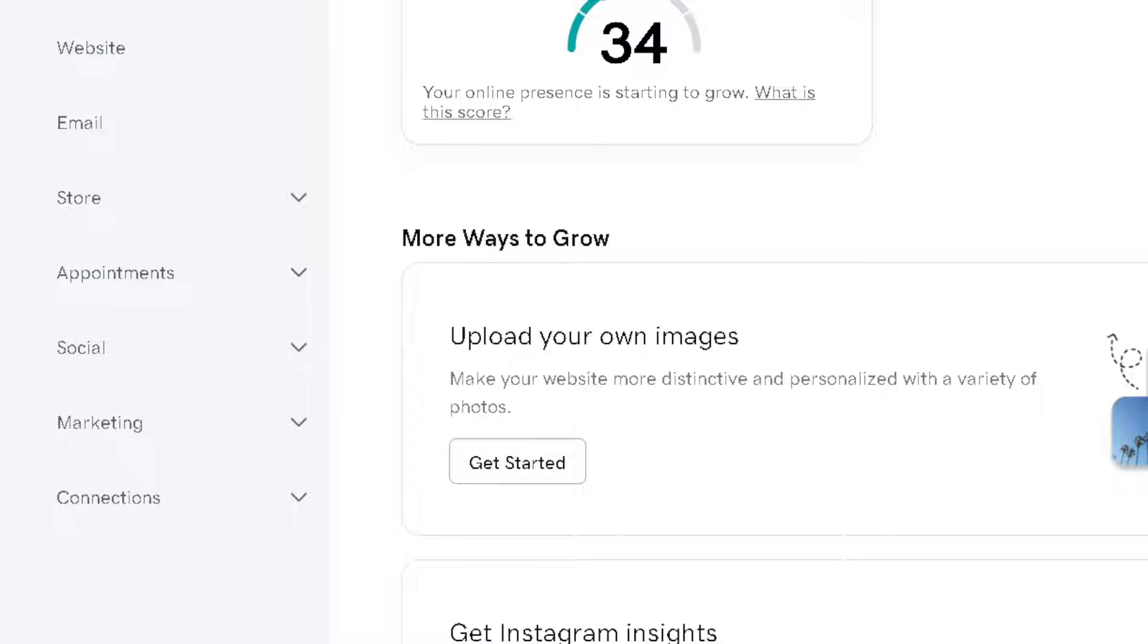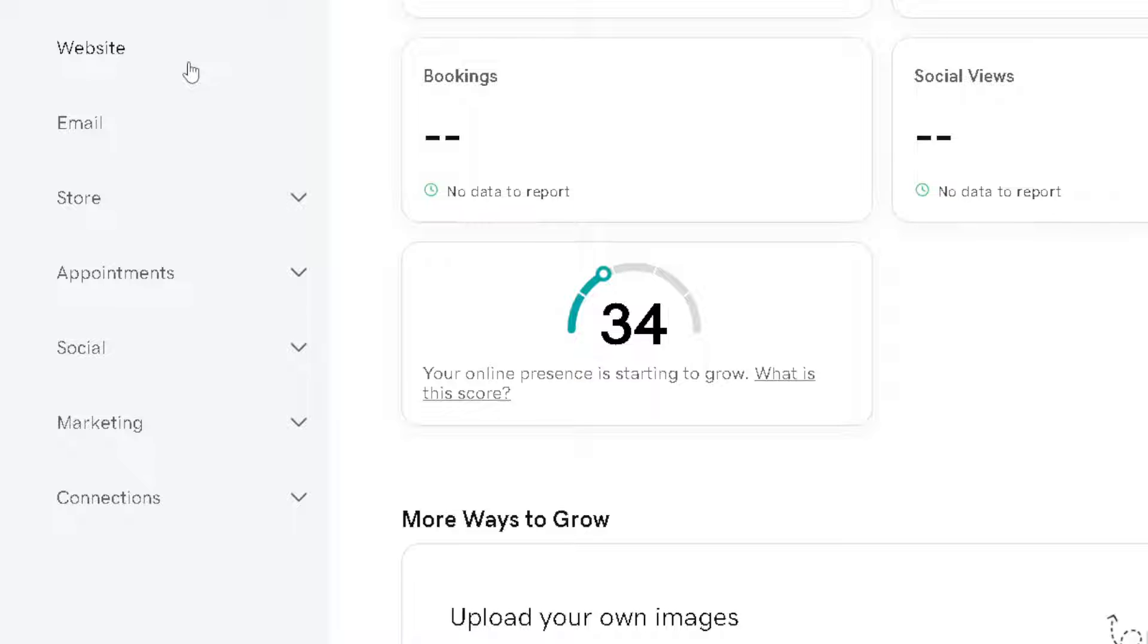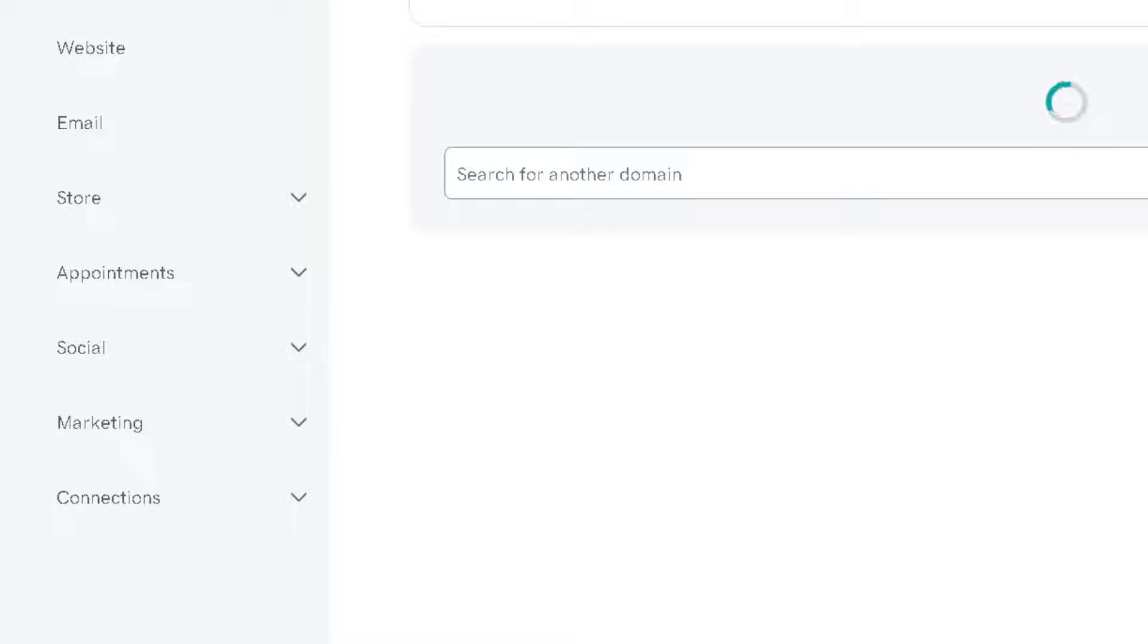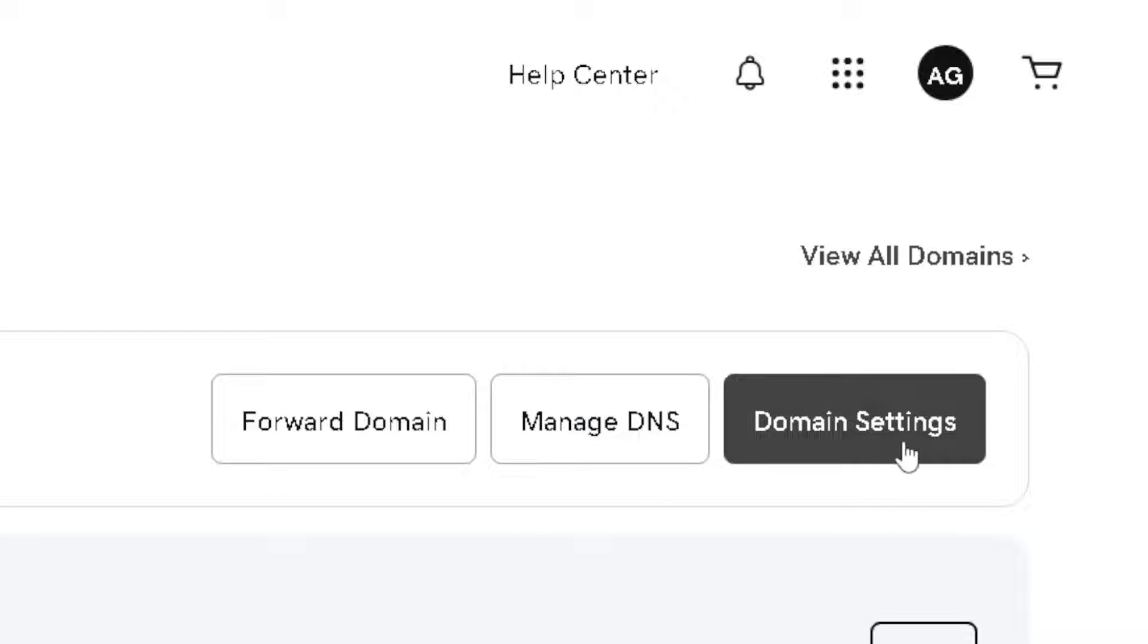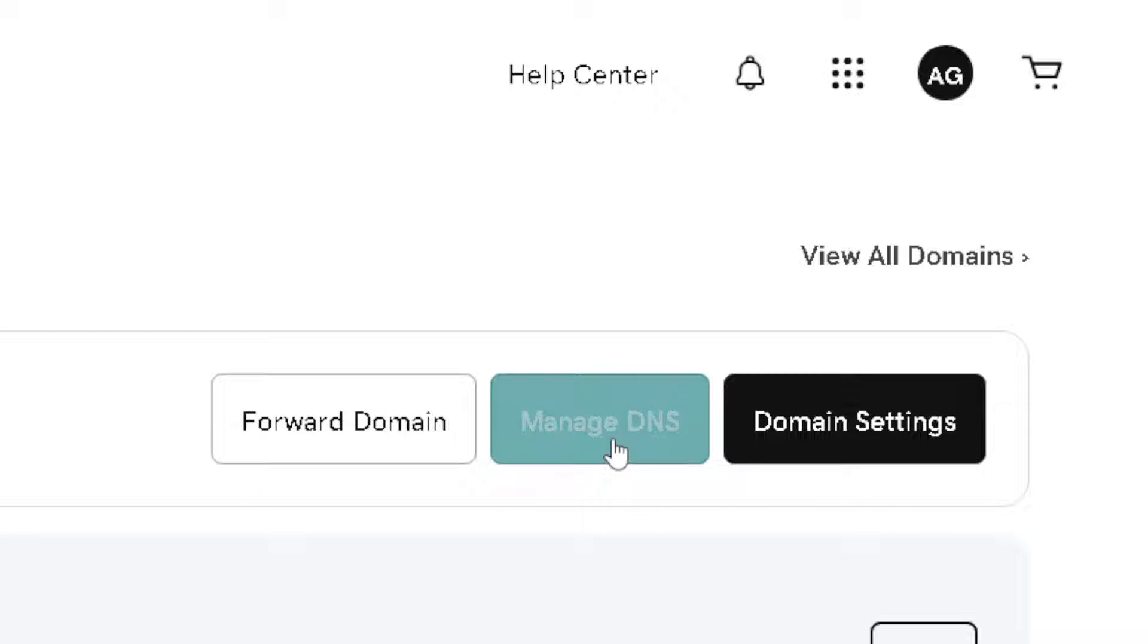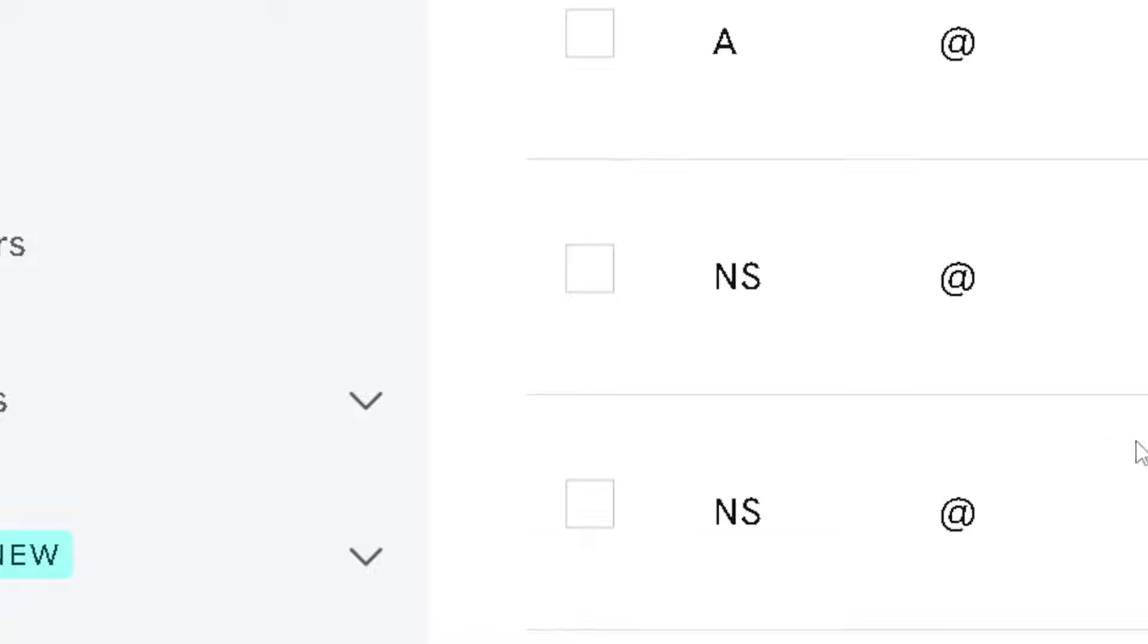Once we are here, all we're going to do is click on the domain and we need to access the DNS management or DNS section. Click on the domain right here. Now you see the manage DNS settings right here in the upper right corner. Obviously we need to click on it.